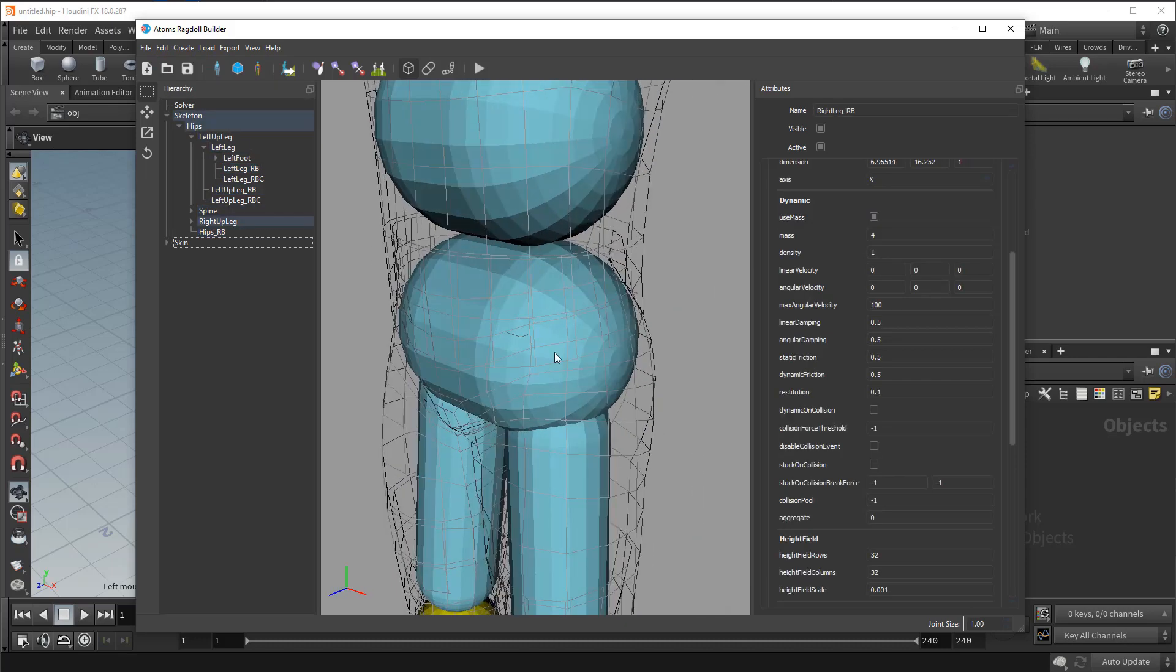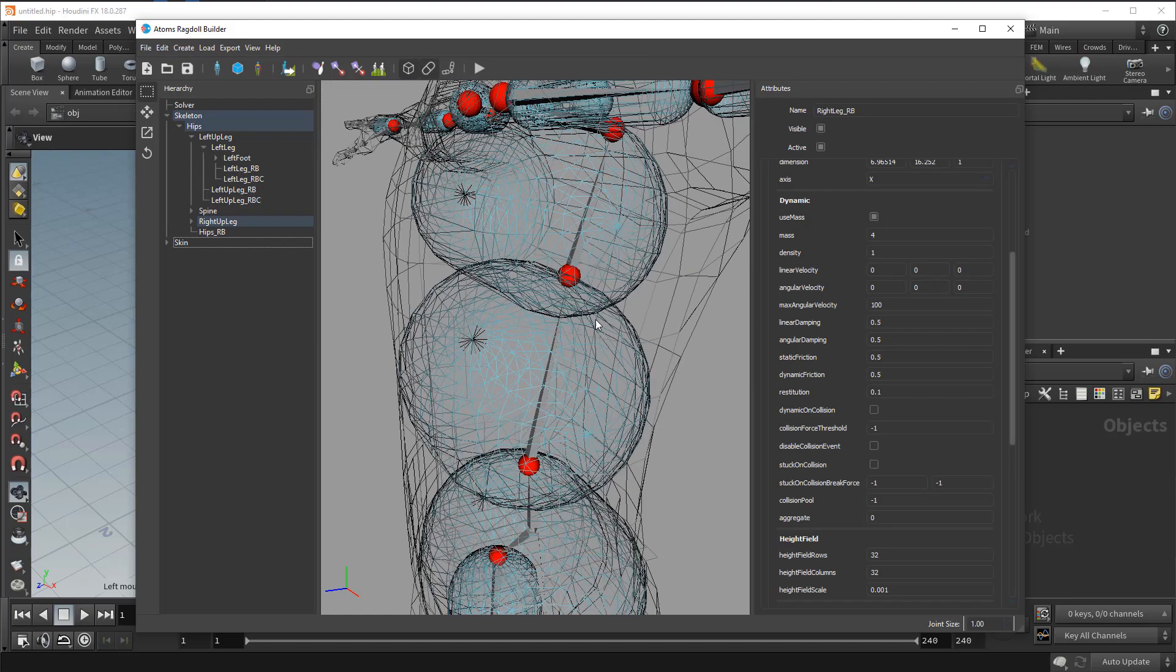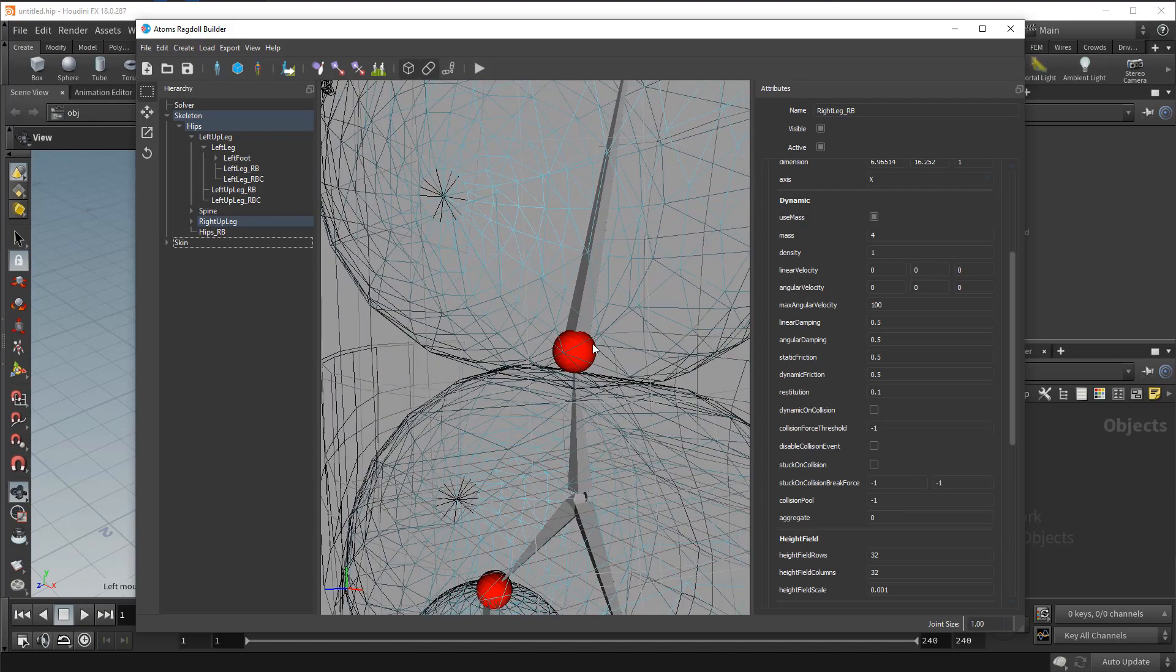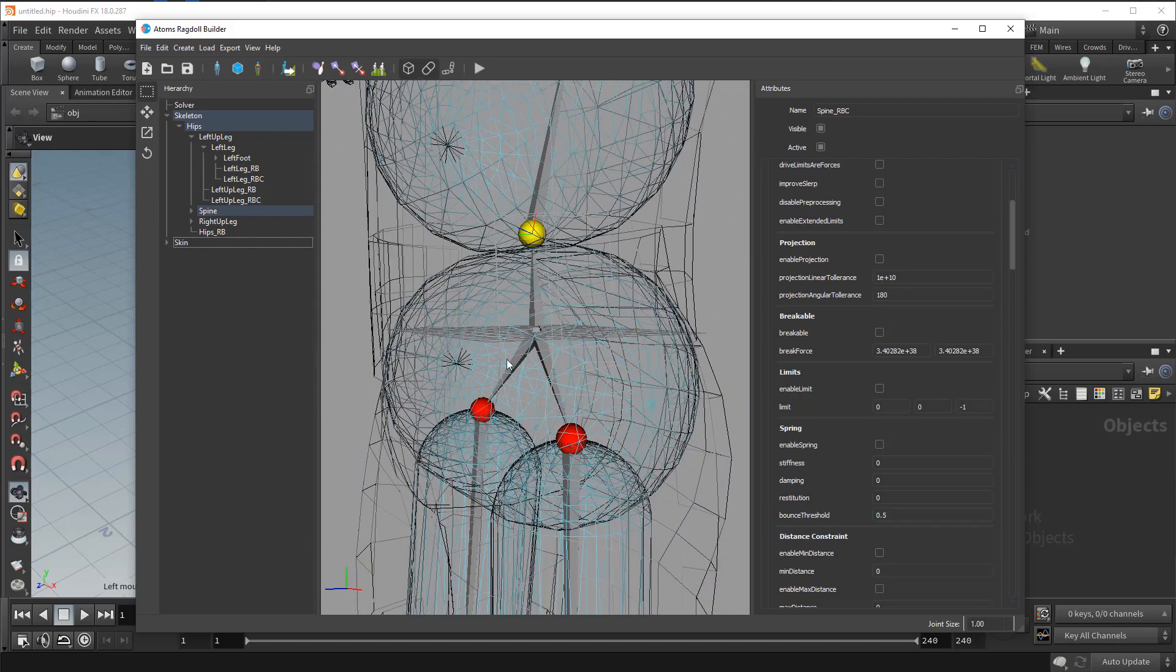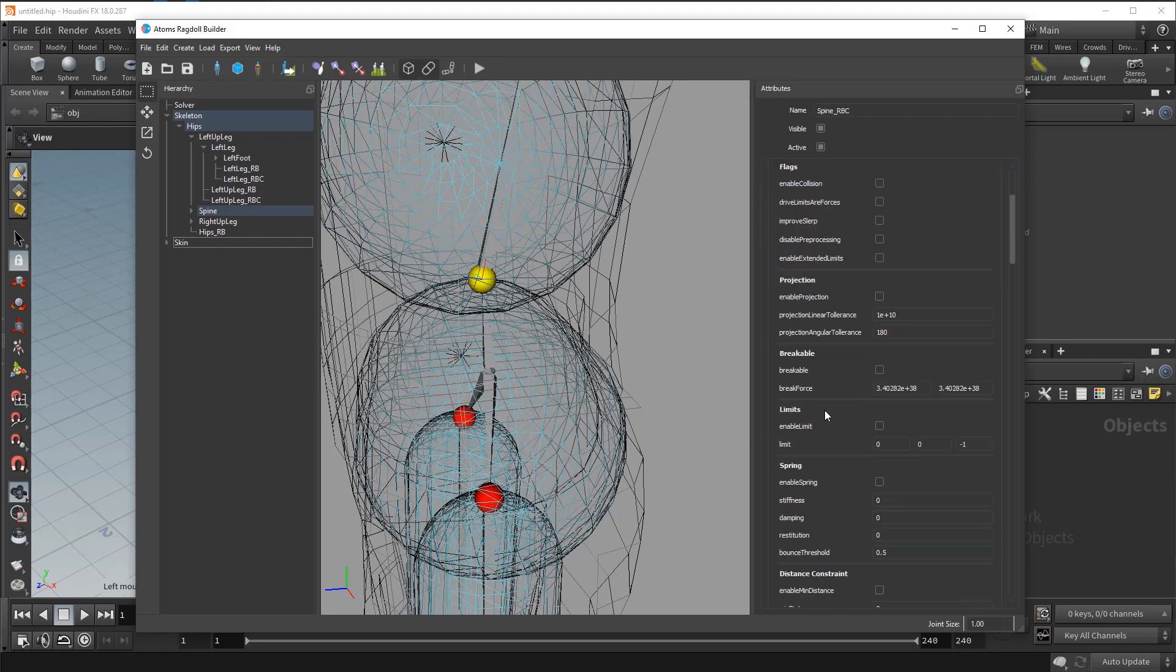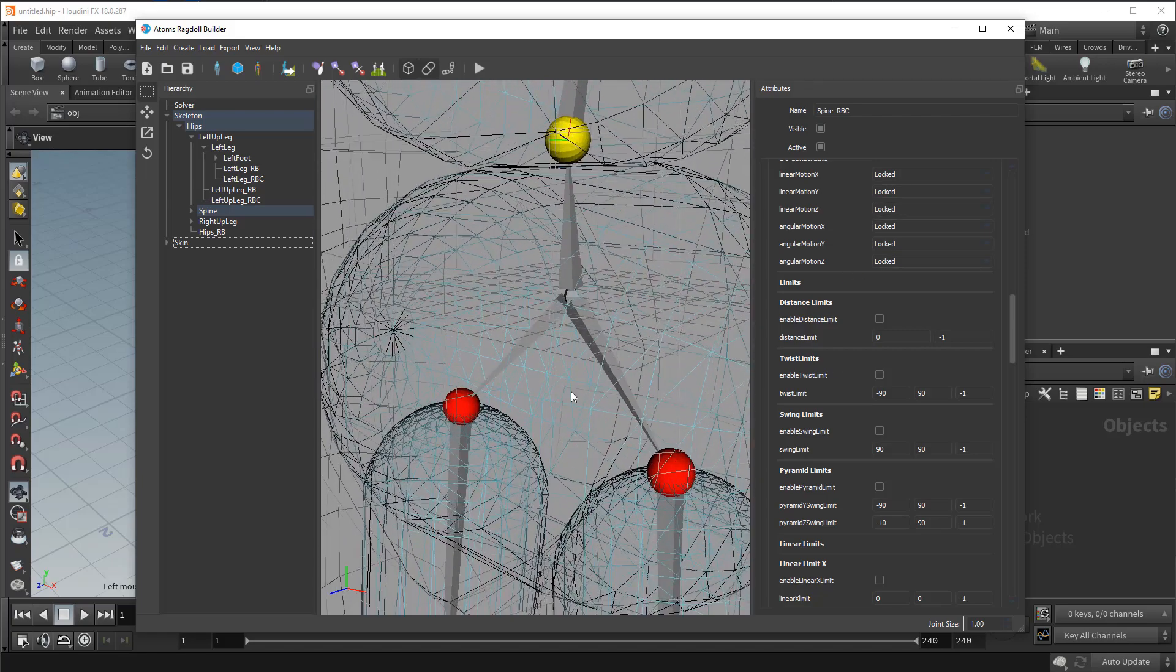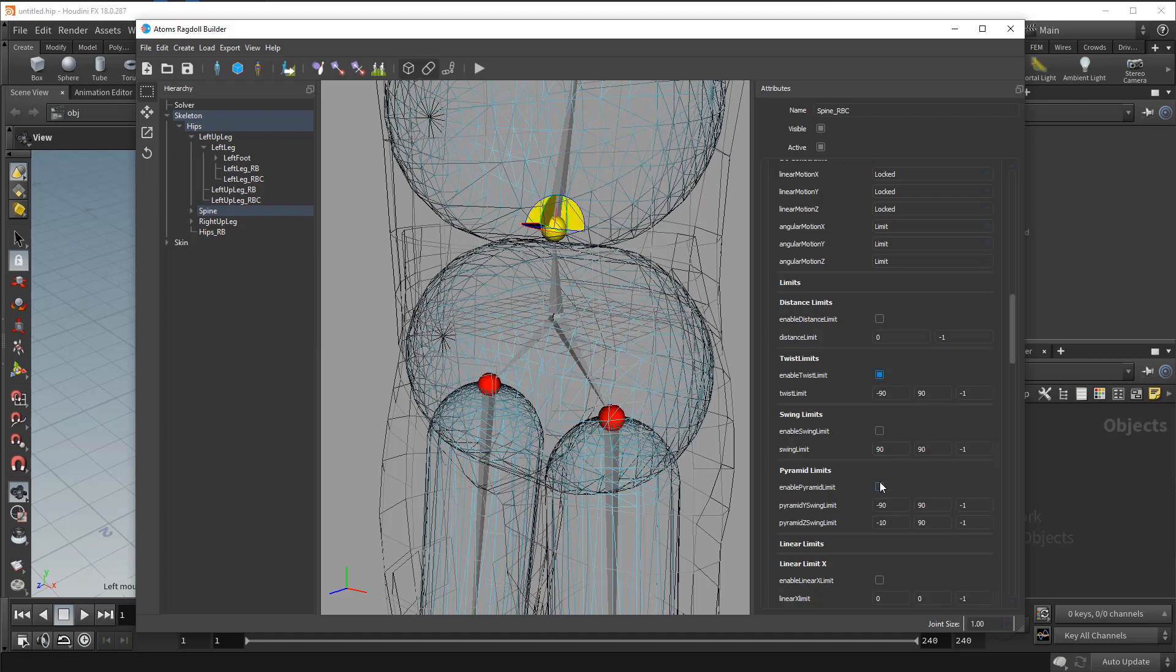And now let's set up the constraints. So let's turn on the wireframe for the rigid body so we can now select and edit more easily the constraints. So each red sphere here is a constraint. You can set up the type here. Right now the default option is all locked. So it's like a fixed constraint. So let's switch to limit. Now let's turn the twist and pyramid limits.